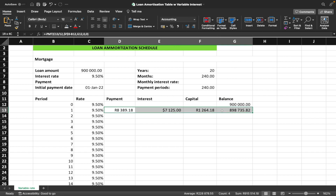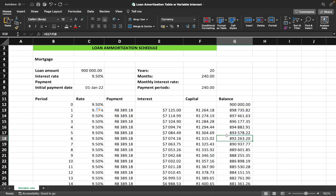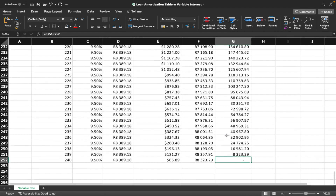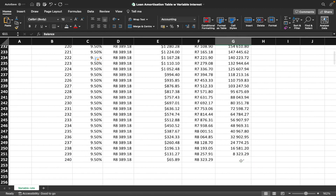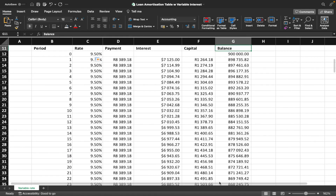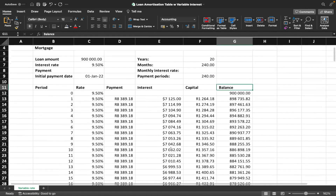Now we select all the formulas and drag them all the way down to period 240. We want to confirm that by the end of period 240 the loan has been fully paid off. Scrolling to the bottom, you can see that by the end of the 240th month the loan balance is zero — that means everything has been done correctly.